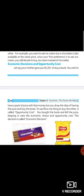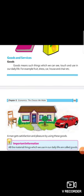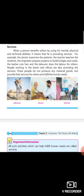Then we also discussed about goods and services. Goods means such things which we can see, touch and use in our daily life. Services when a person benefits others by using his mental, physical and technical abilities.